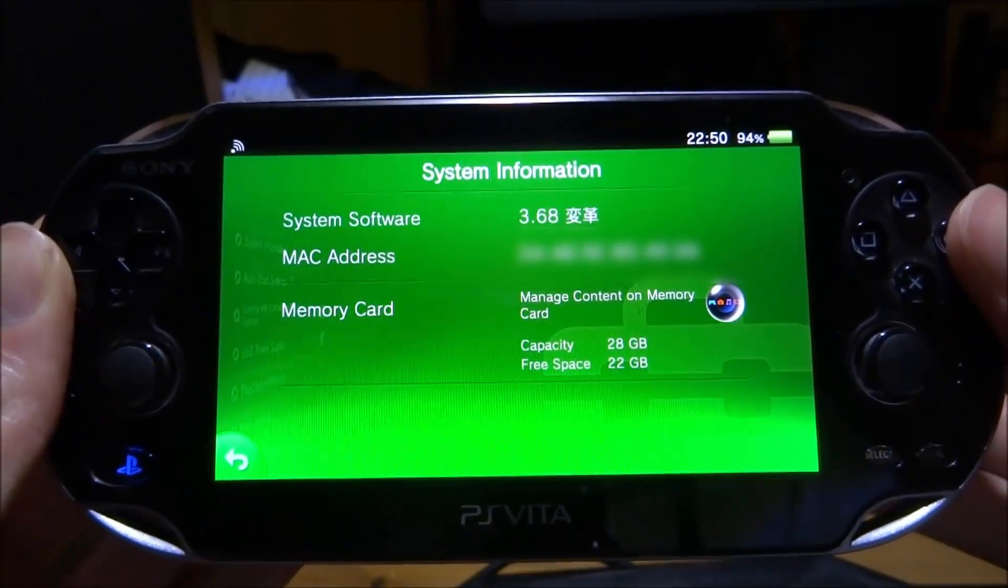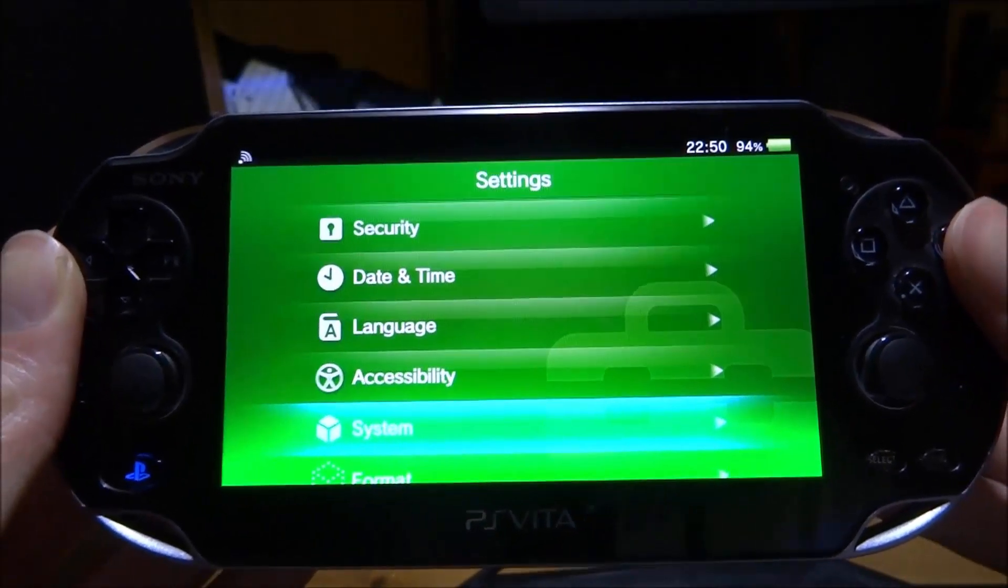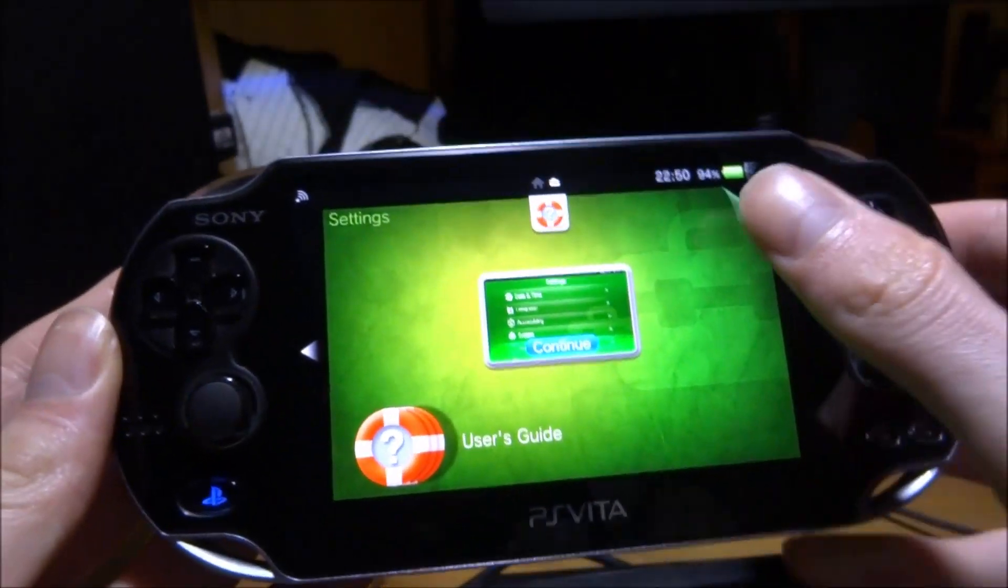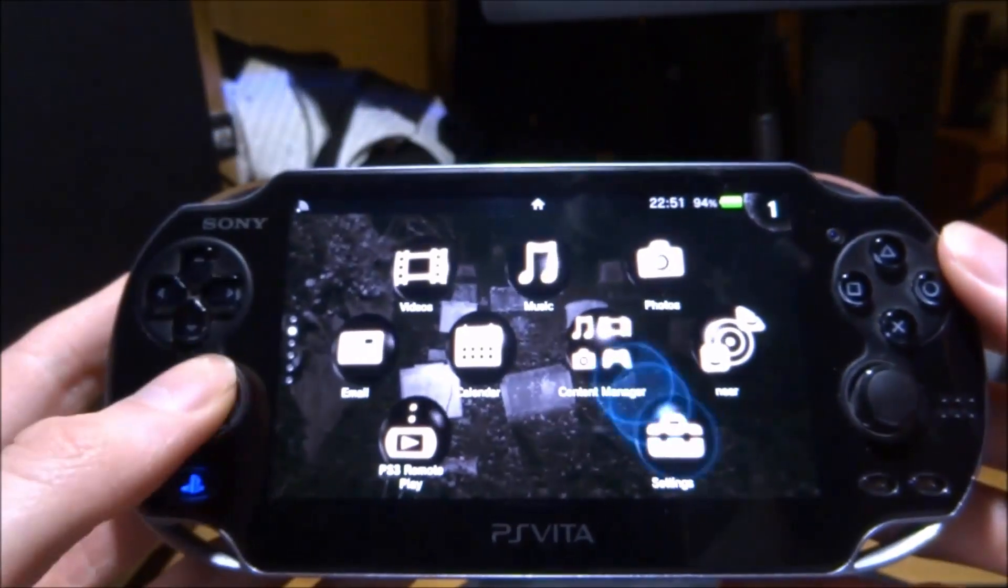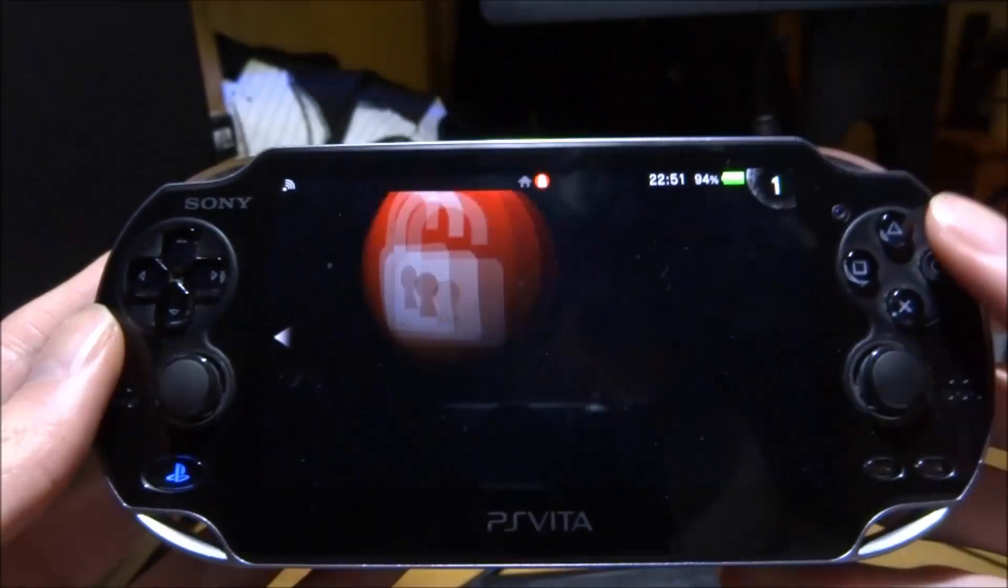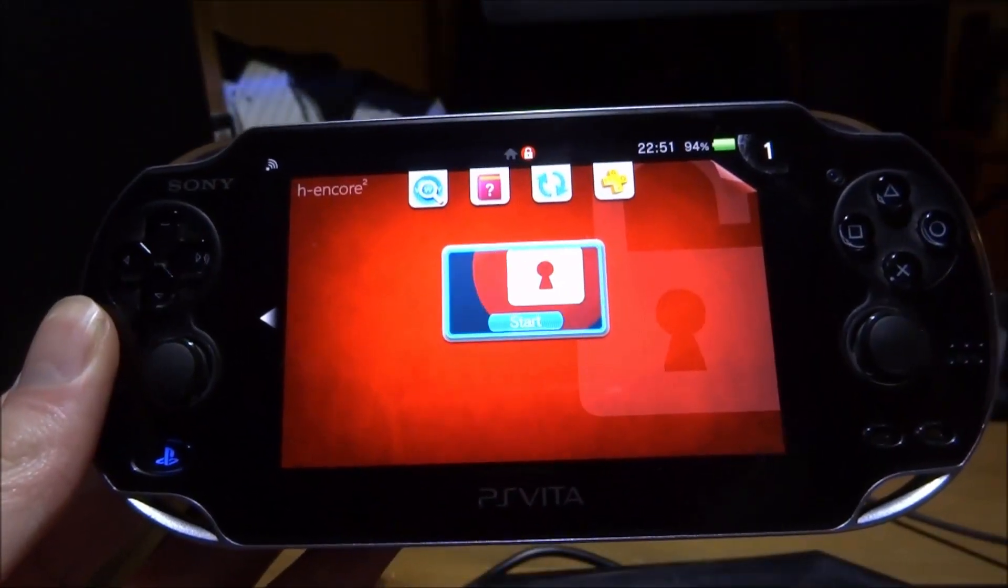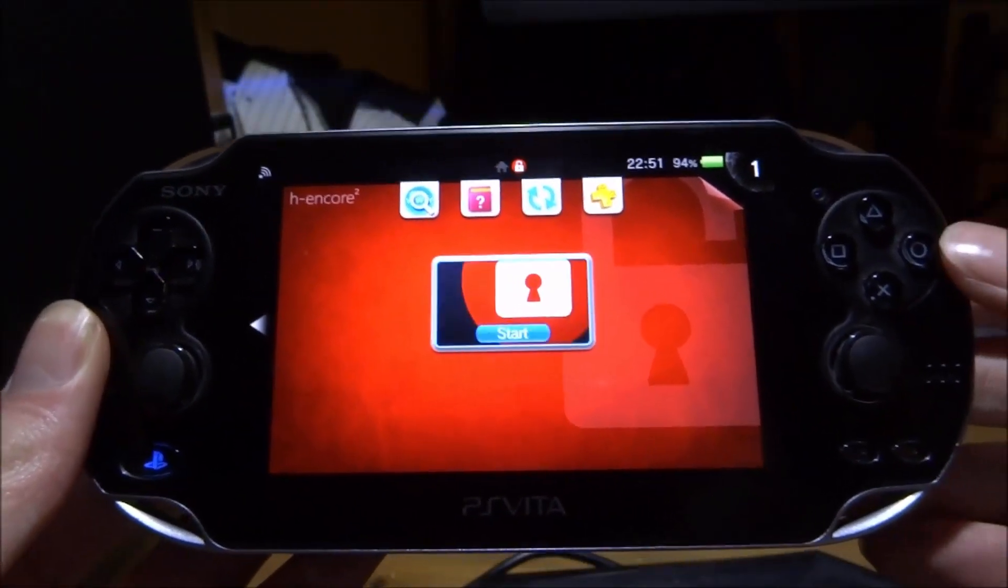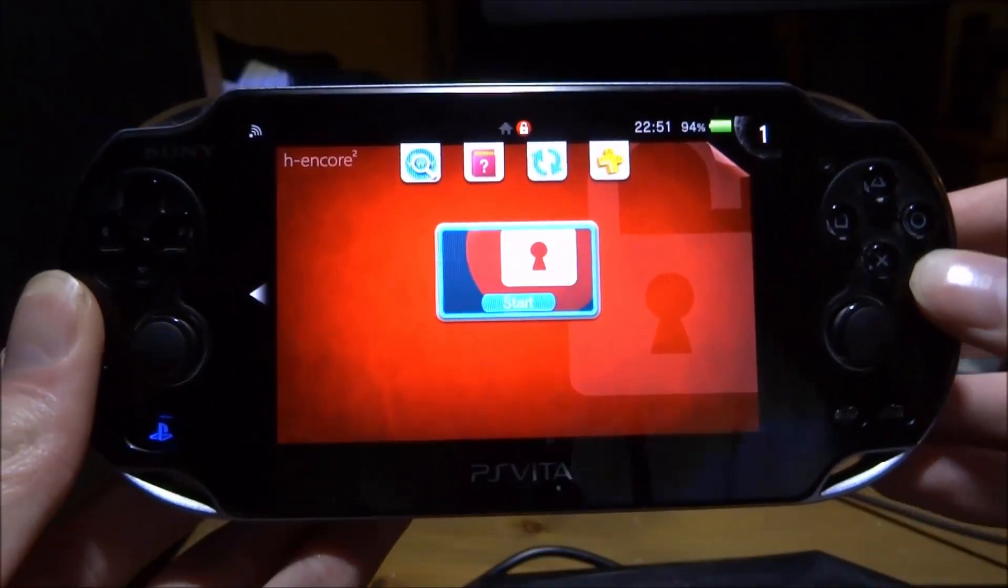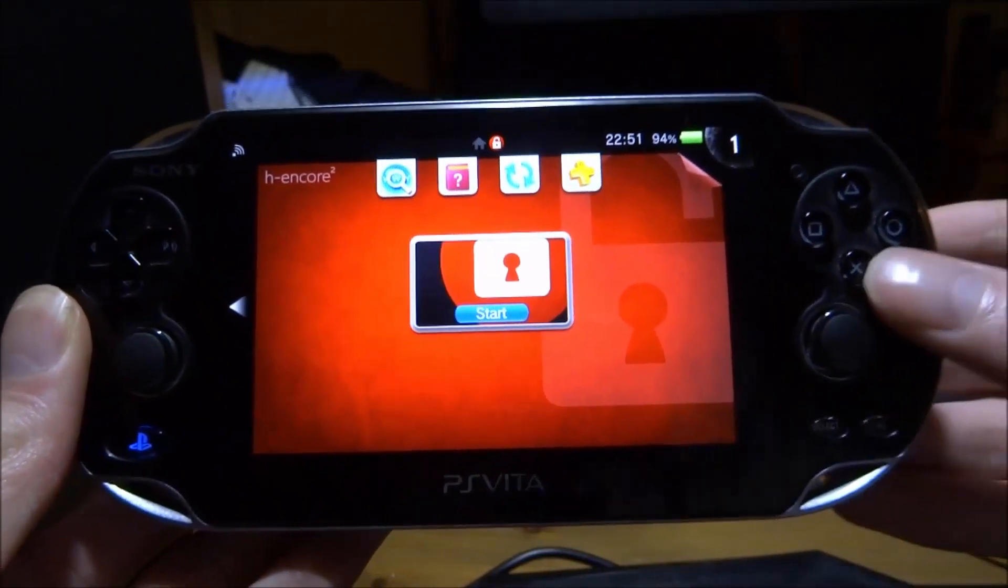My PS Vita is on firmware 3.68 running hencore 2. The problem is that quite a lot of the time when I launch hencore 2, it will completely crash. About three out of five times it will crash, which is really annoying because my PS Vita will restart every time.